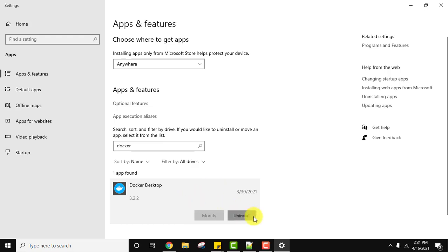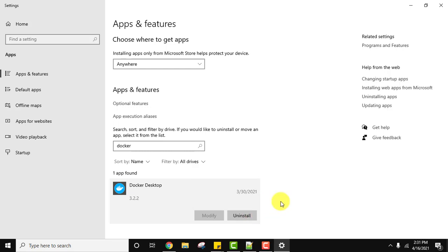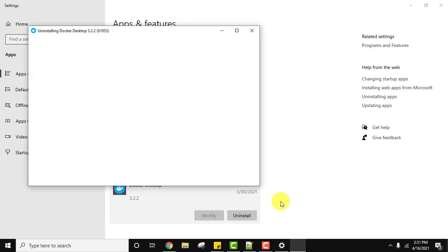Now click on Uninstall. Click on Uninstall to uninstall it. Click on Uninstall again. It is uninstalling, you can see.